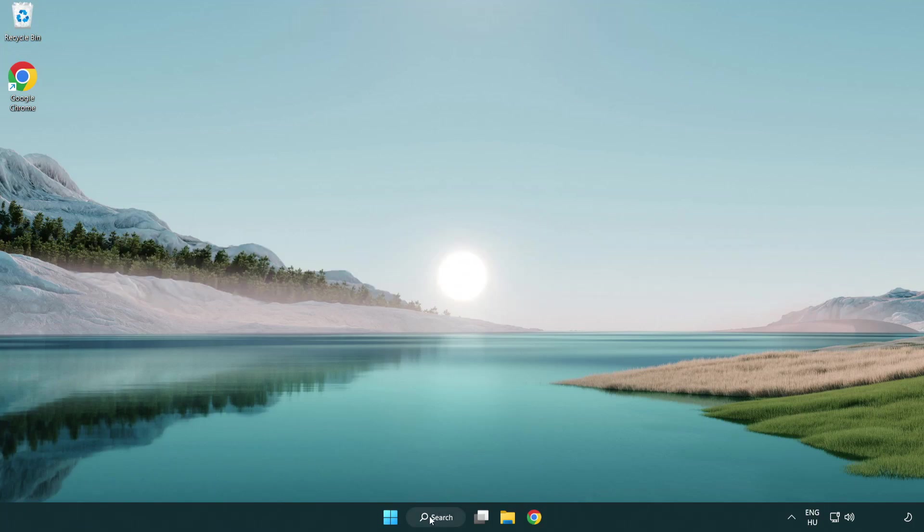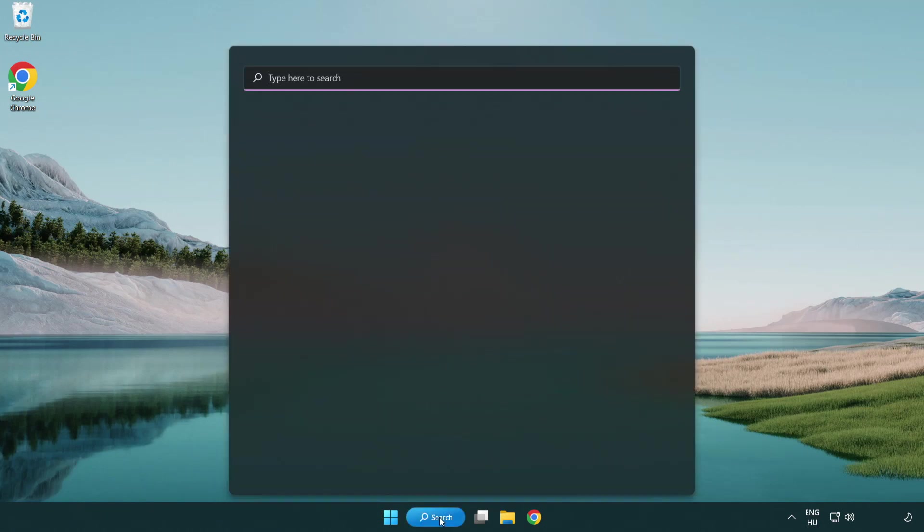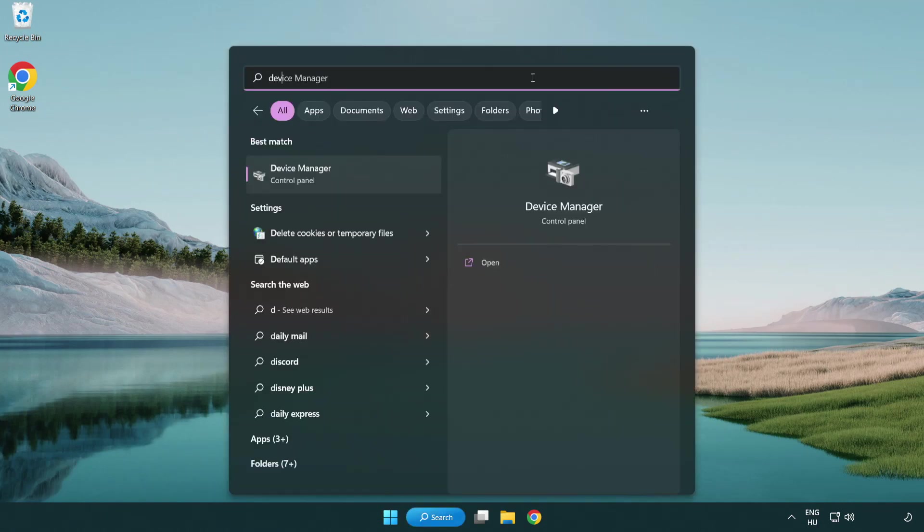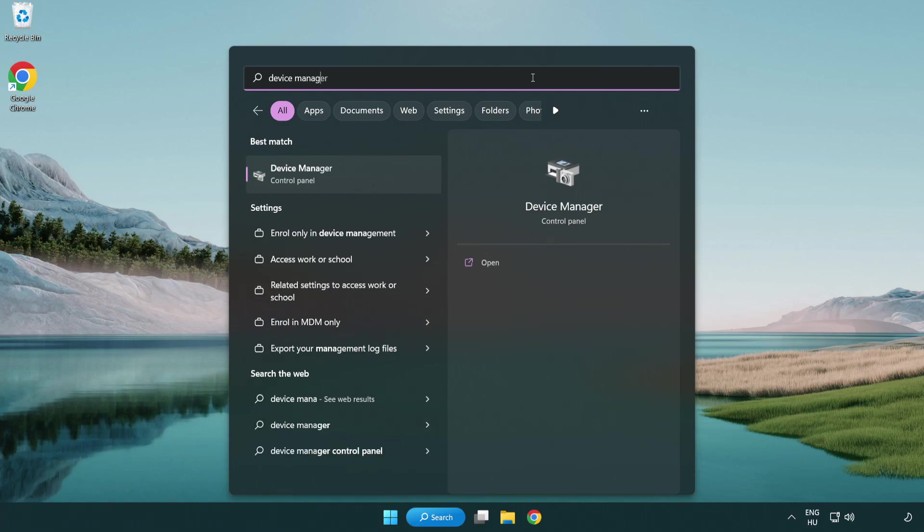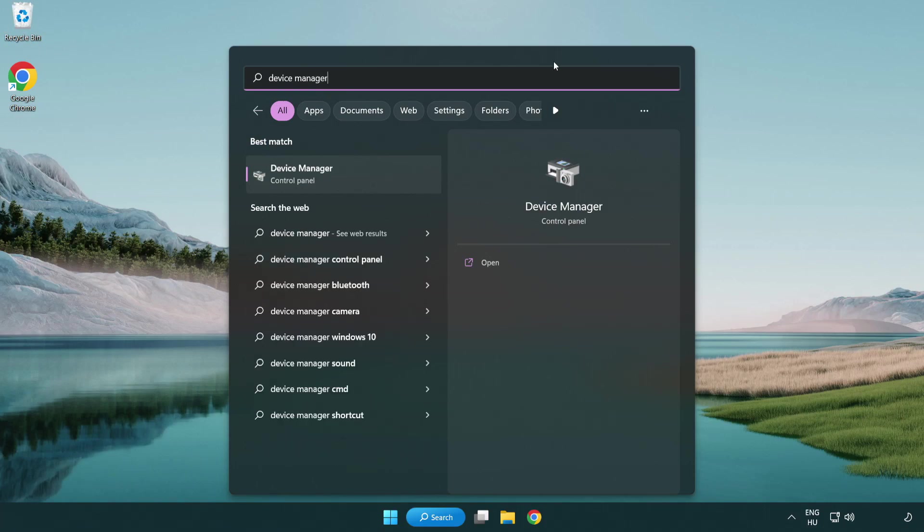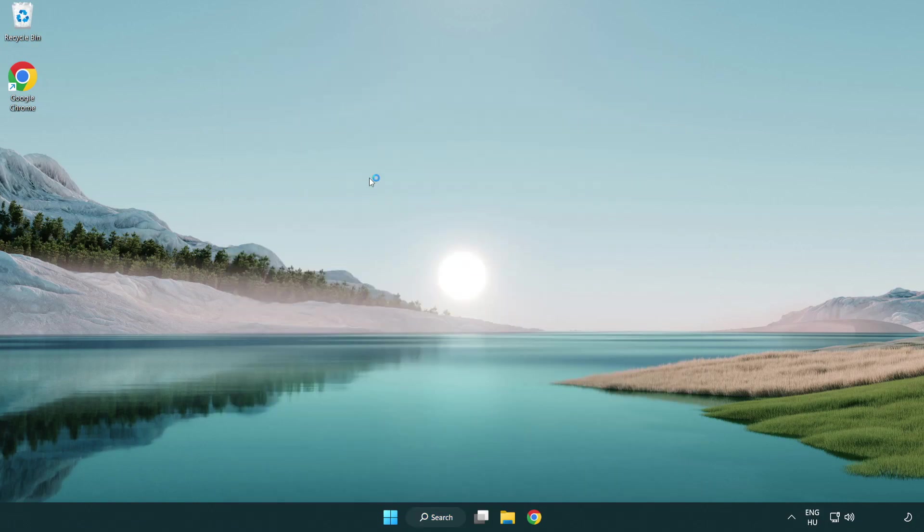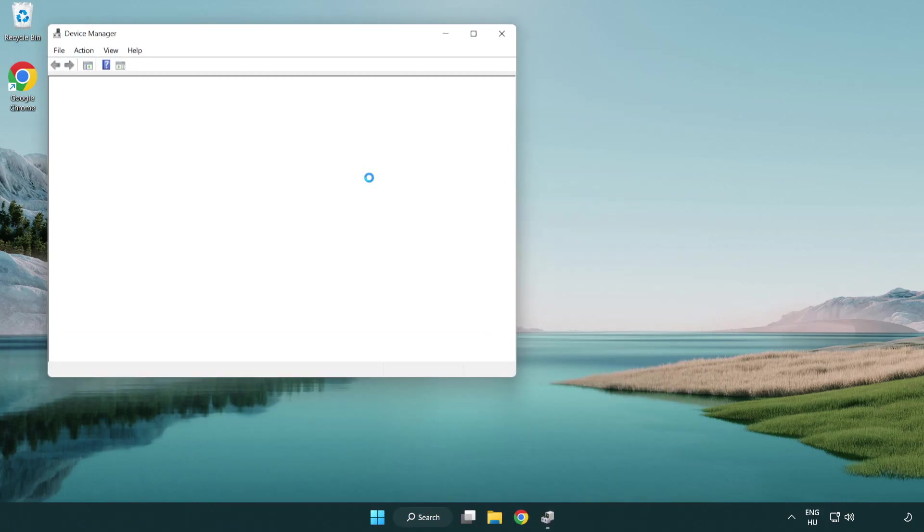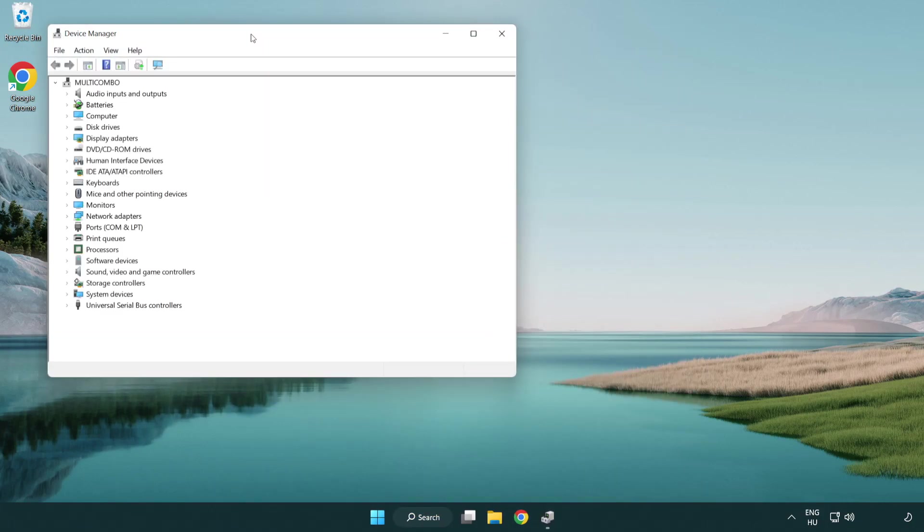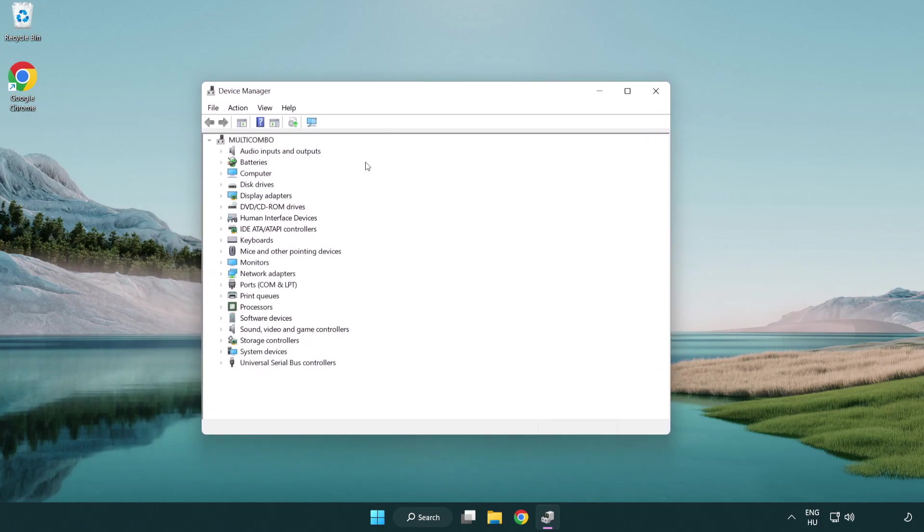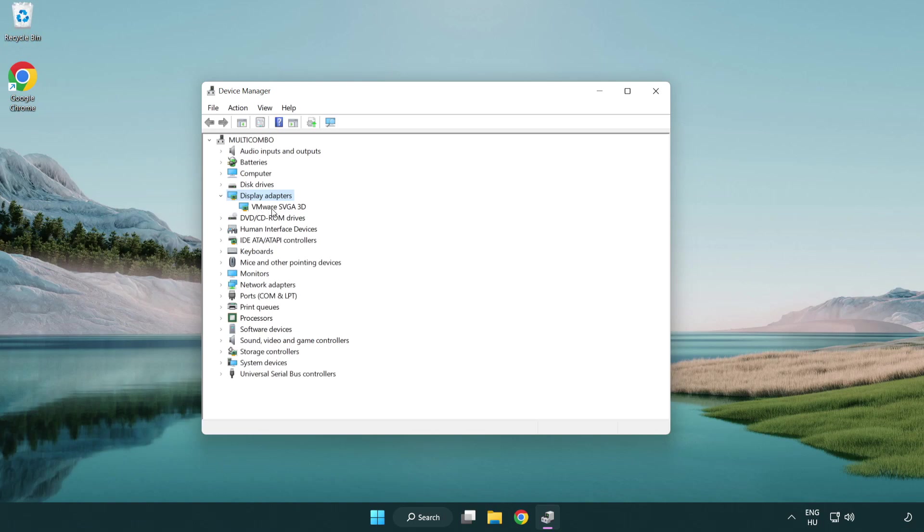Click search bar and type device manager. Click device manager. Click display adapters. Select your display adapter. Right-click and update driver.